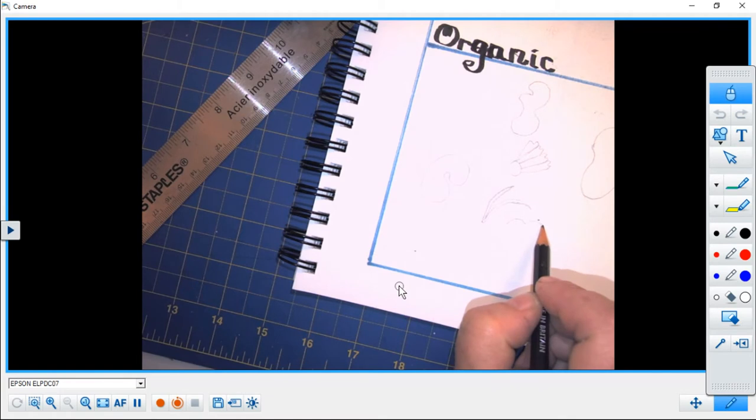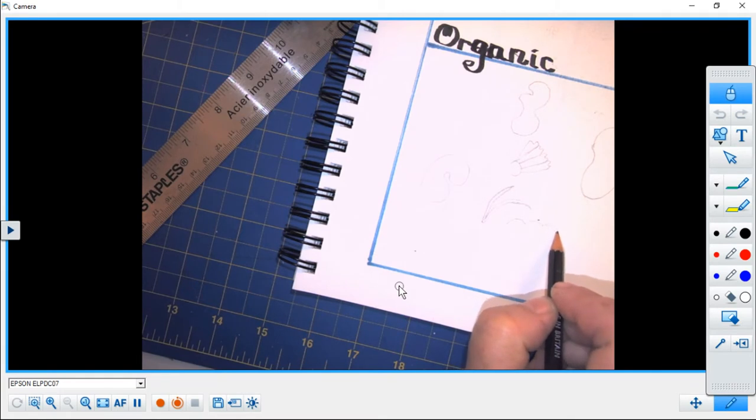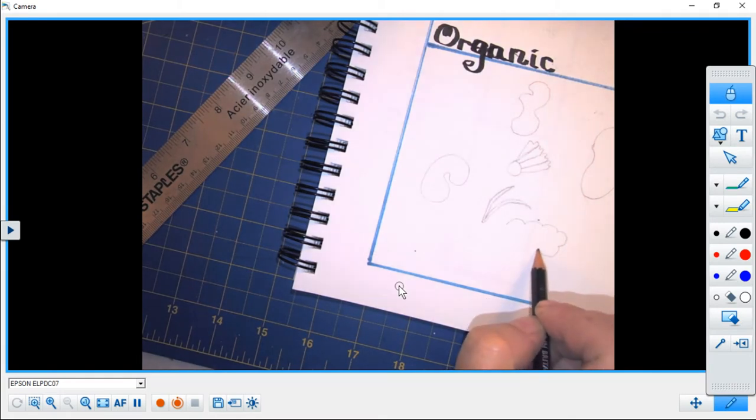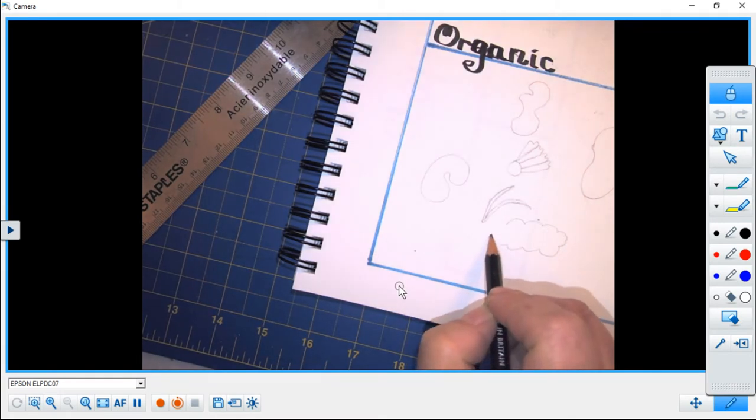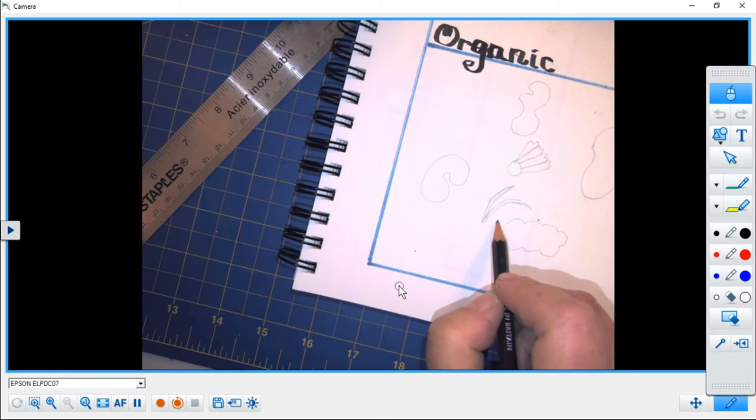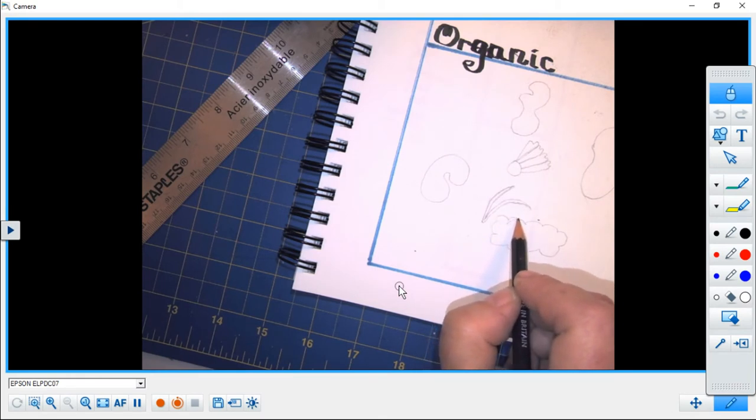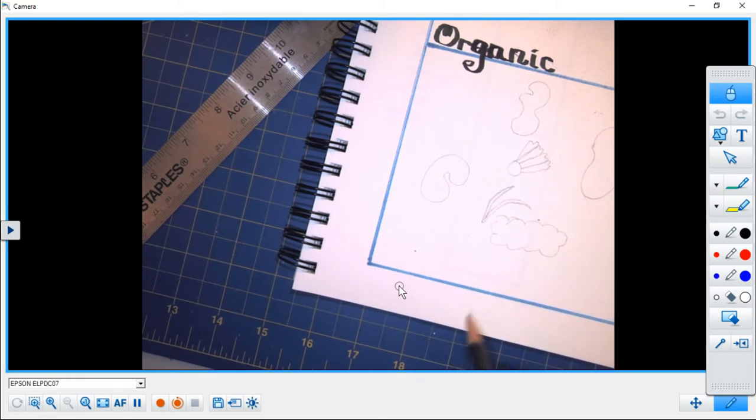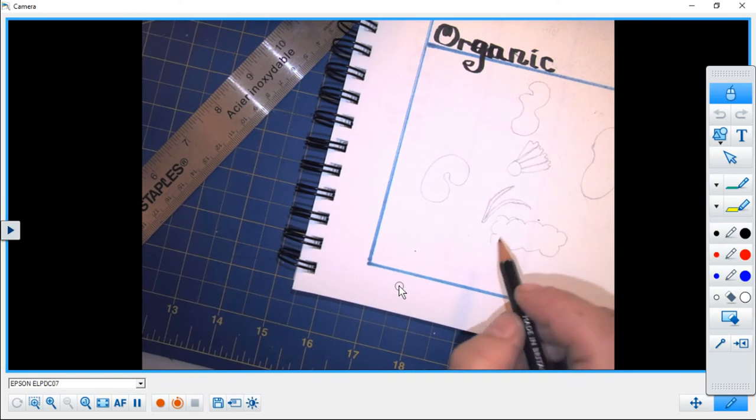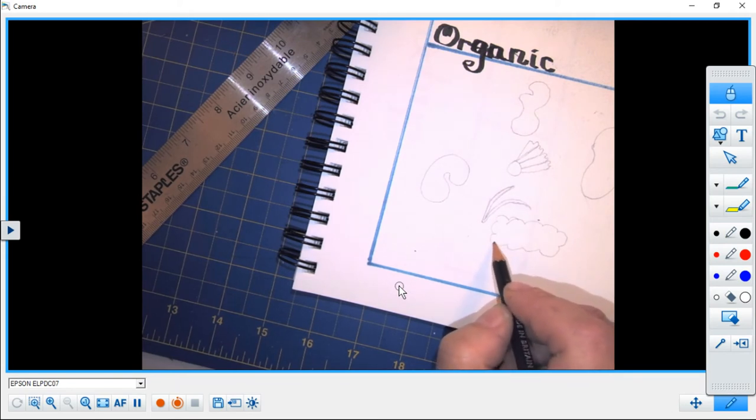Oh one of our favorites or at least one of mine are nice fluffy clouds and there's another great organic shape that you can use.